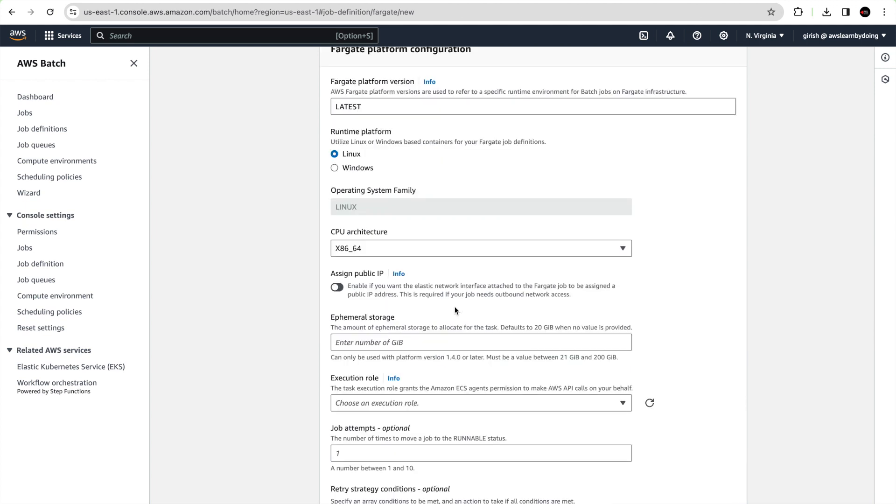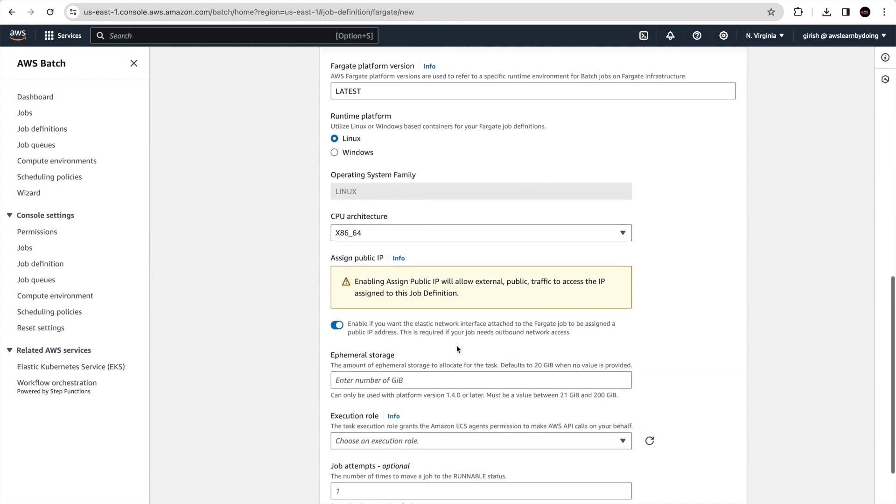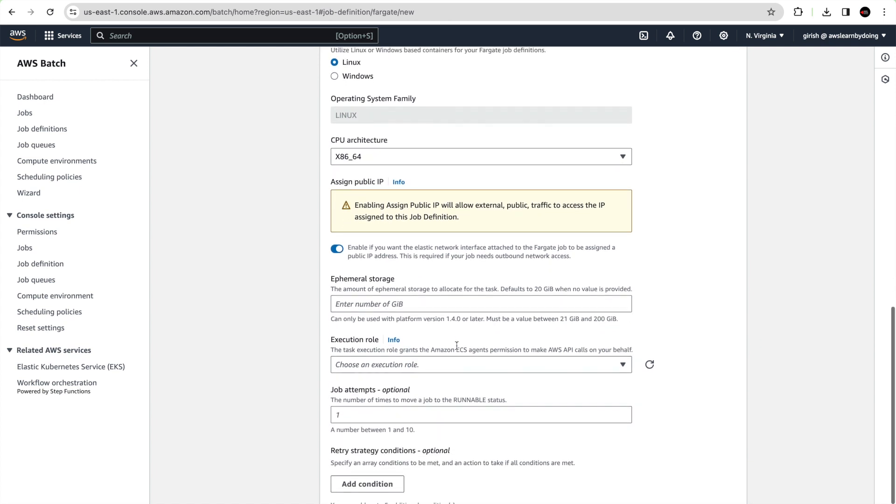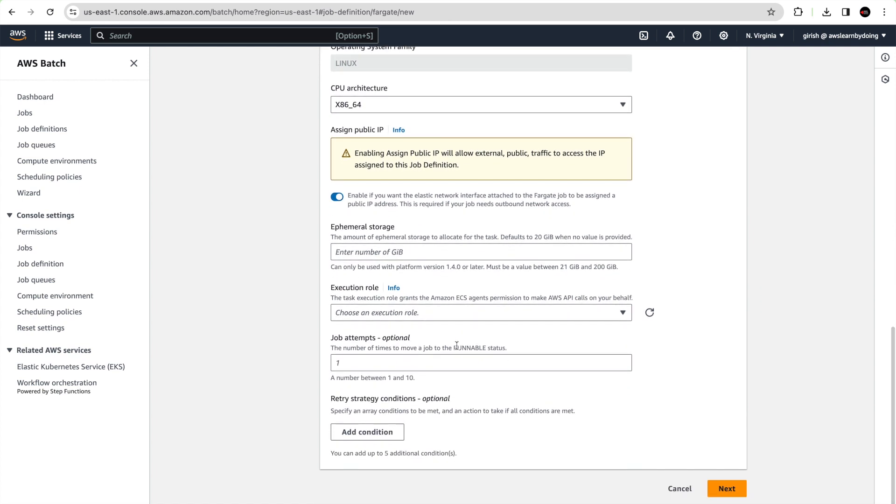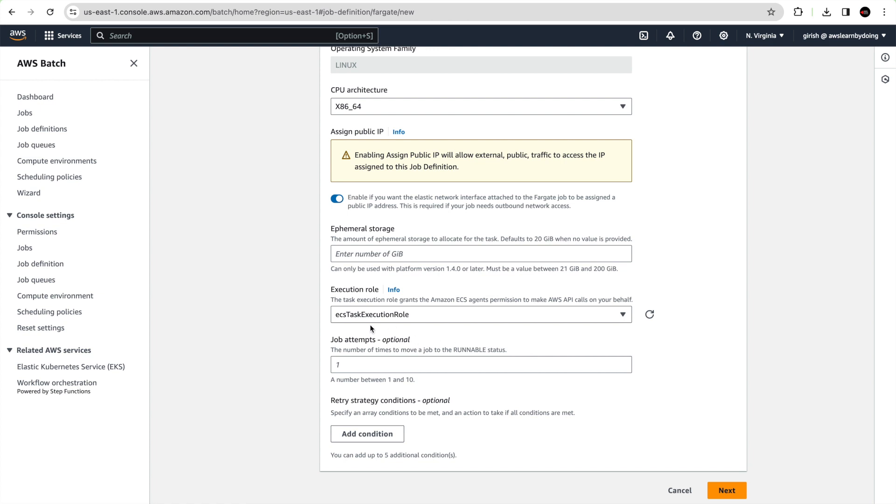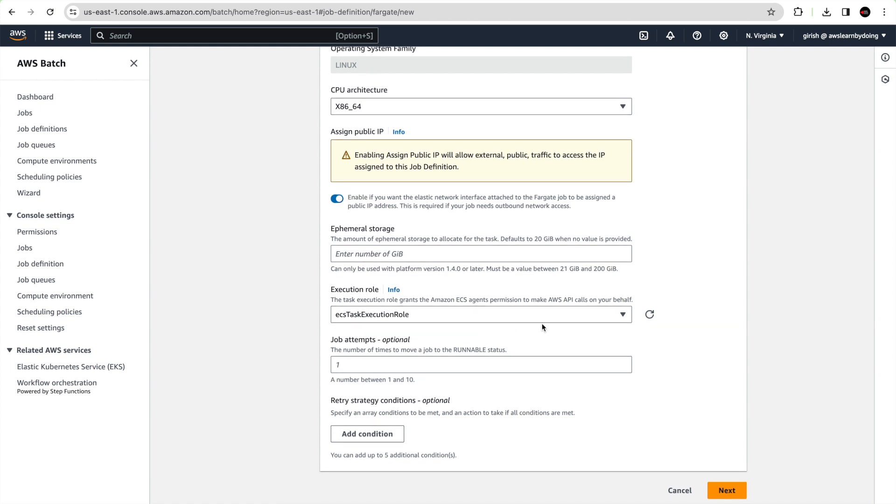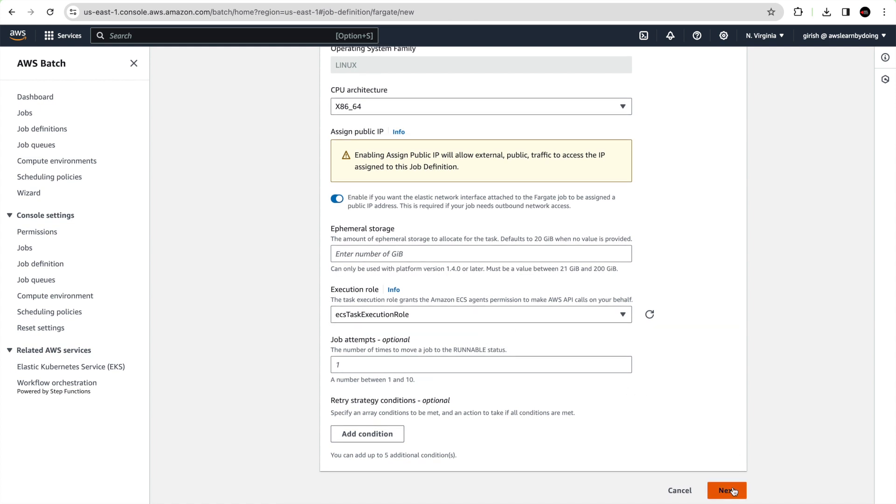Come down and assign public IP. It is needed because we are pulling images from ECR and not using VPC interface endpoint. Then you can choose the execution role. The execution role is an IAM role that grants Amazon ECS container and Fargate agents permission to make API calls on your behalf. I'll put a link in the description where you can read more about ECS task execution IAM roles. With this just go ahead and click on next.